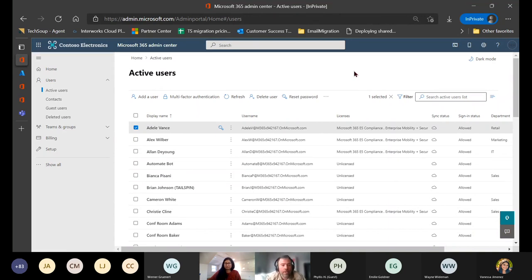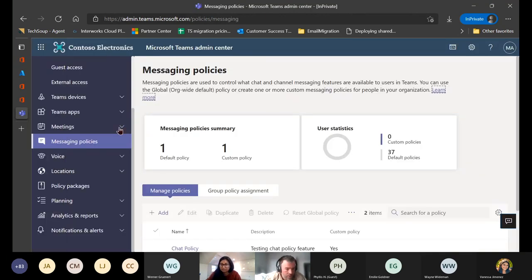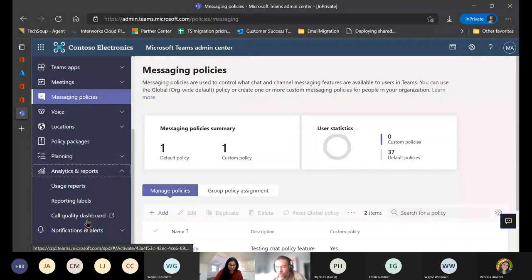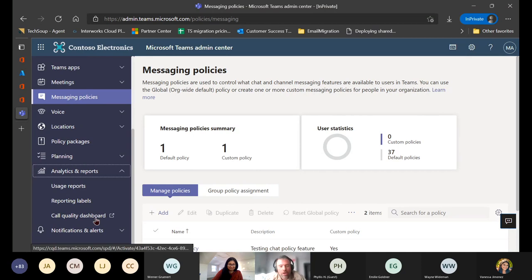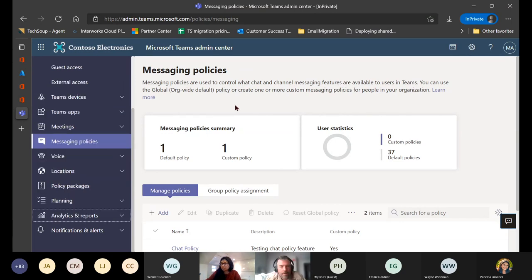A question: does Teams have time tracking? Yes — analytics and log analytics can be pulled from the Teams admin portal under Analytics and Reports > Usage Reports. The Call Quality Dashboard is available if you use Teams Calling, though business voice is a topic that probably warrants its own session. You can also configure Teams to post analytic information into Power BI if you use that platform.